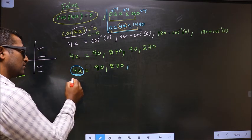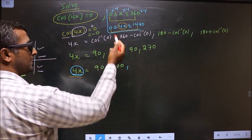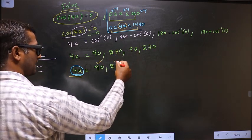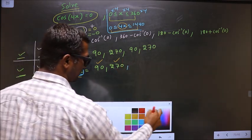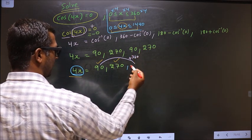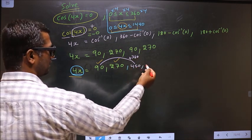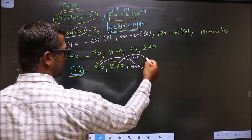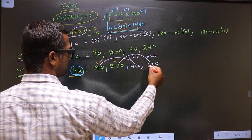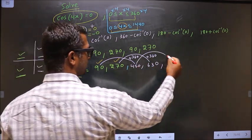We now list all values of 4x in the interval 0 to 1440. Does 90 lie in the interval? Yes — accept it. Does 270 lie in the interval? Yes — accept it. Adding 360 to 90 gives 450 — does this lie in the interval? Yes — accept it. Adding 360 to 270 gives 630 — does this lie in the interval? Yes — accept it.